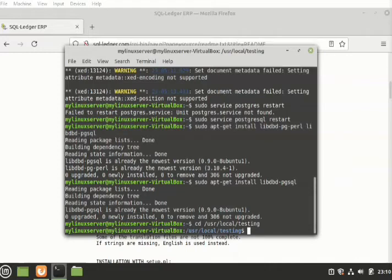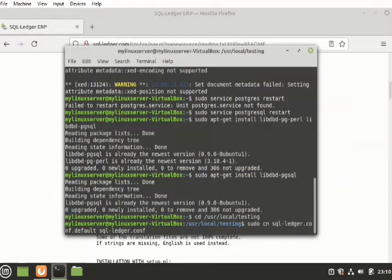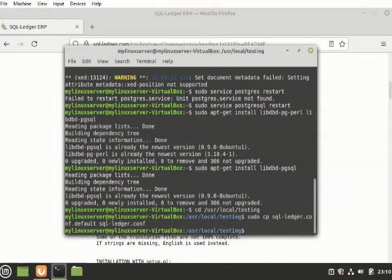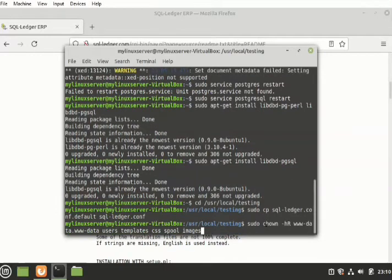I will then go ahead and change the file, that is sqlledger.config.default. I'll change it to sqlledger.config by issuing this command. That has been done. I will then go ahead and issue another command to change the permission now, to give permission to the templates, because without doing that the software will not work. Press enter, that has been done.